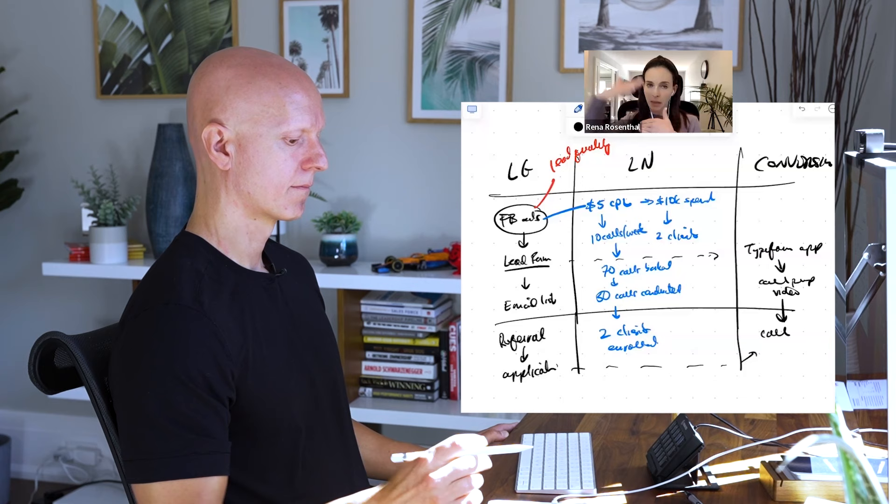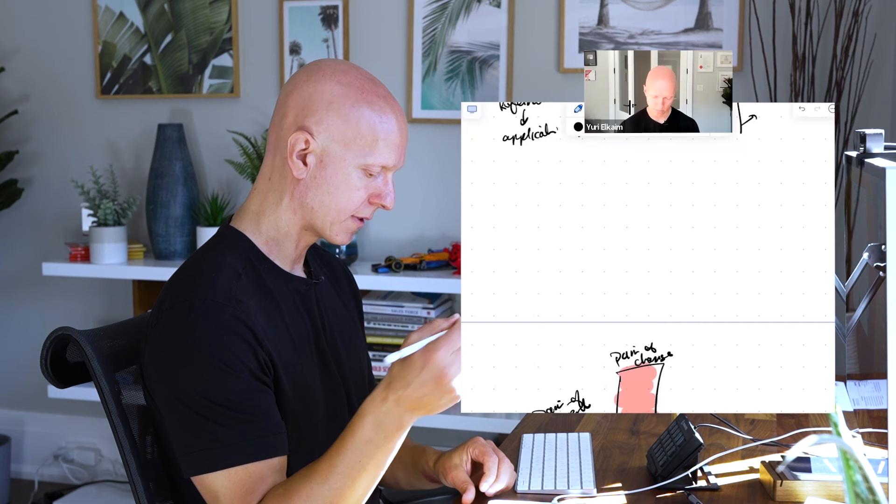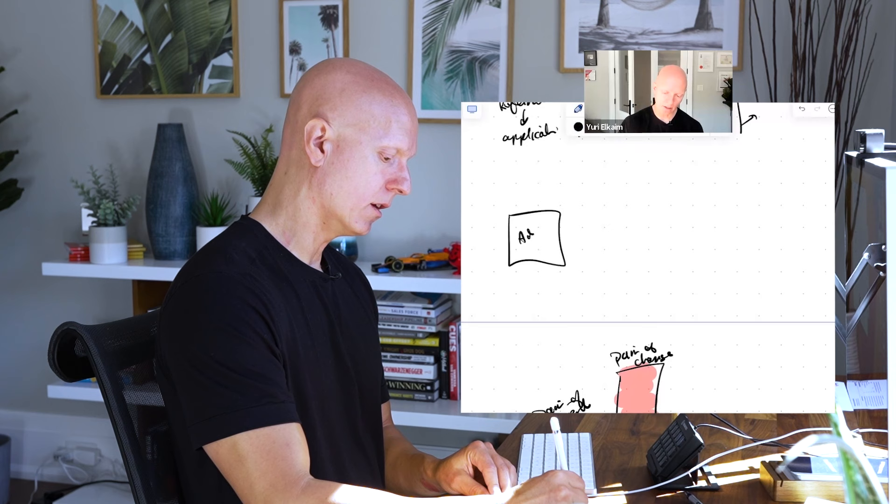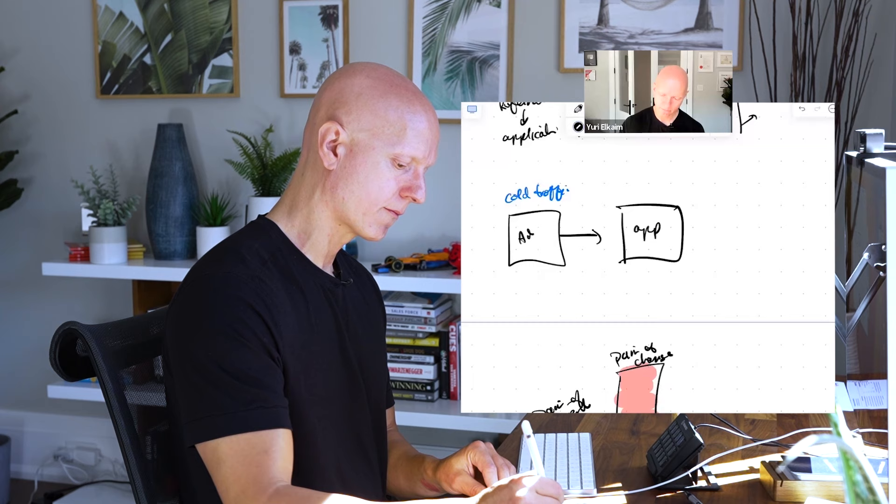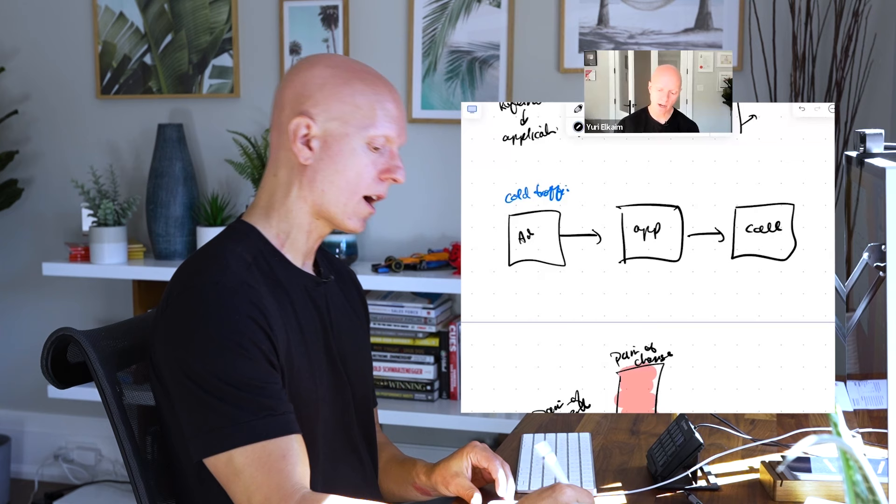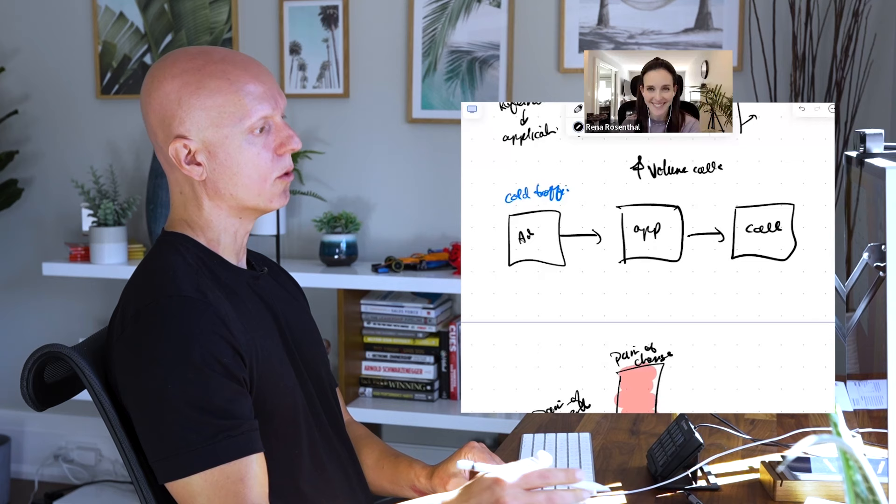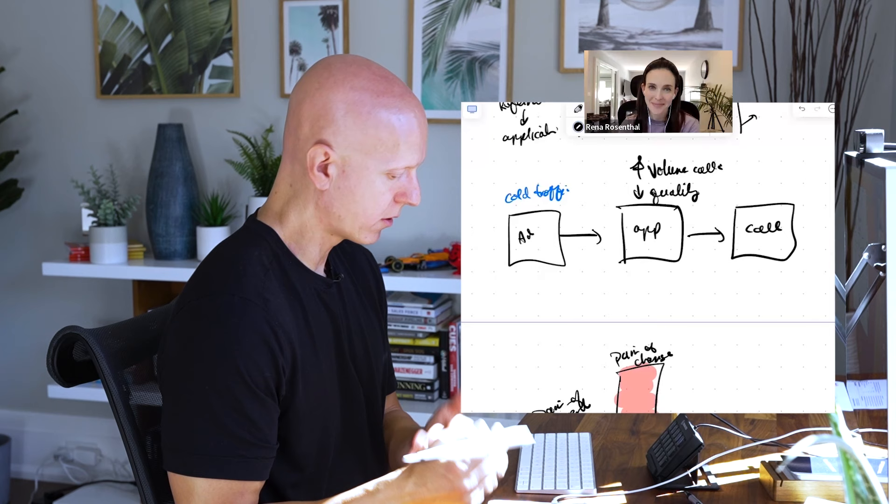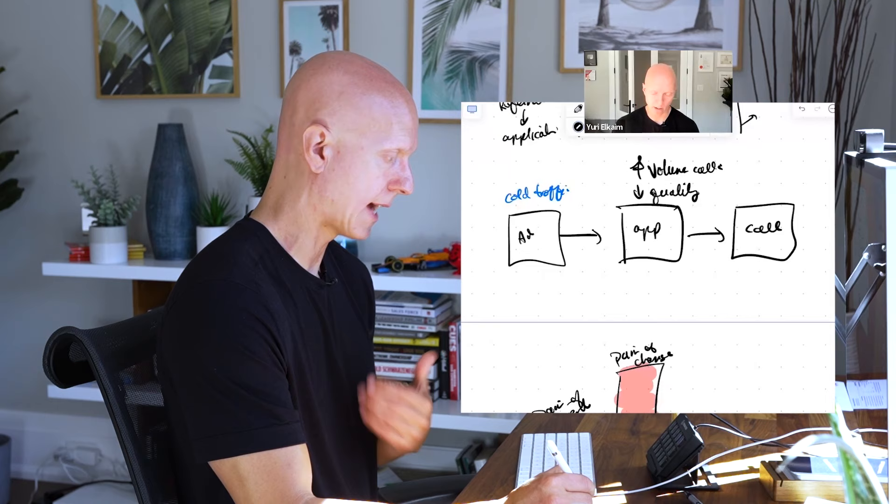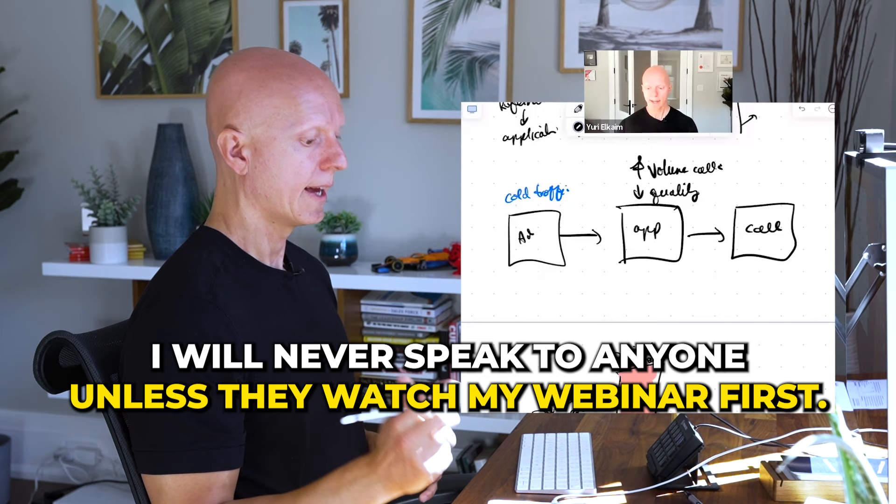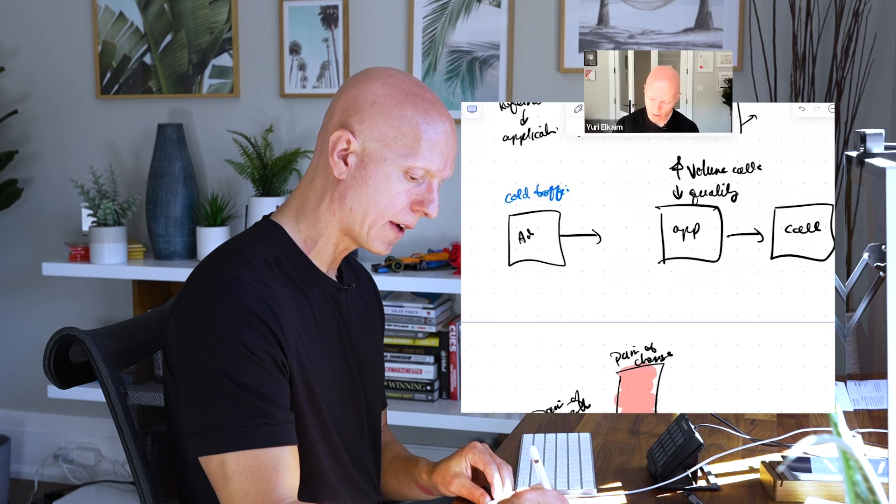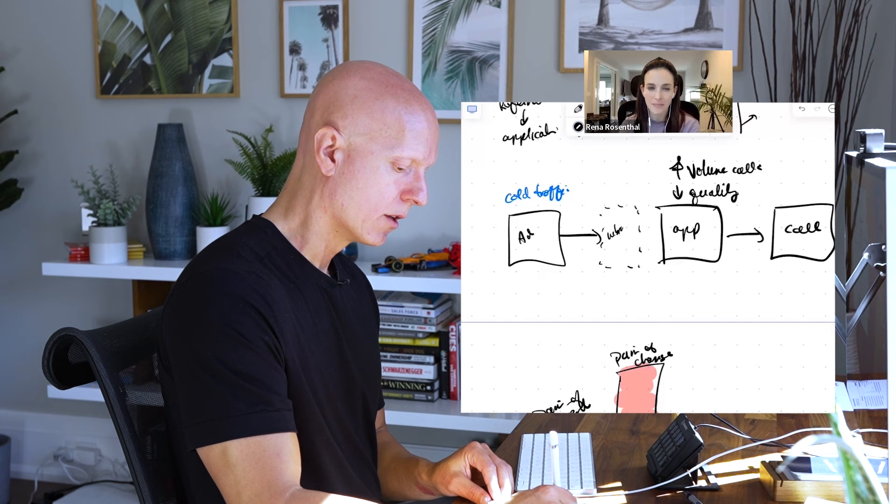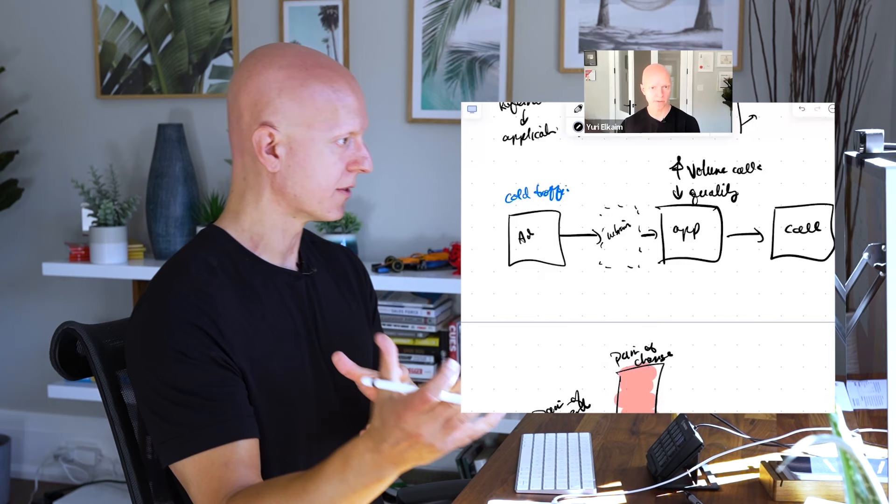So just to simplify this model so everyone understands what we're talking about here. You've got cold traffic, then they're going to essentially application to a call, right? This play, you'll get a high volume of calls which you've already kind of experienced to some degree. The challenge though is that the quality is not there.